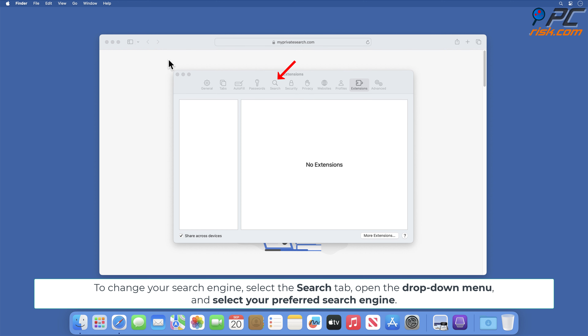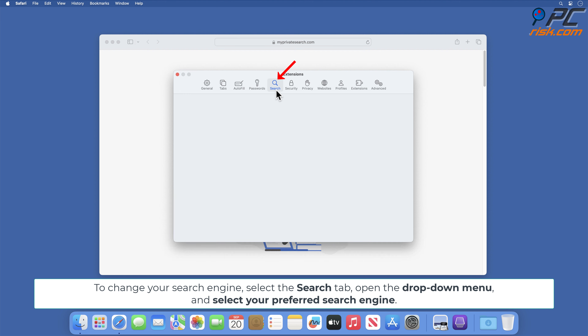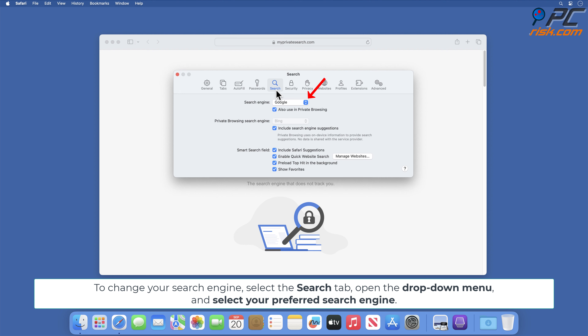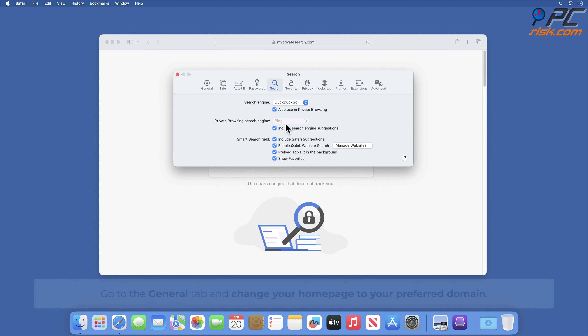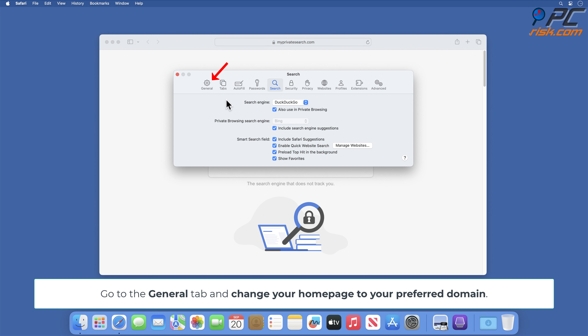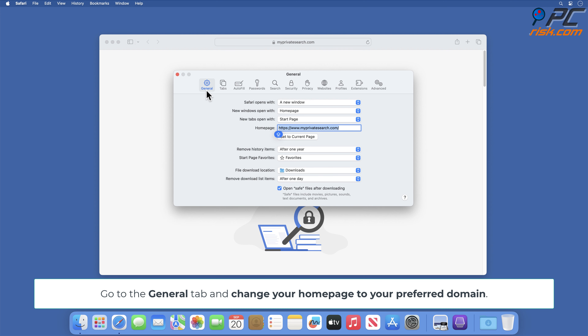To change your search engine, select the Search tab, open the drop-down menu, and select your preferred search engine. Go to the General tab and change your homepage to your preferred domain.